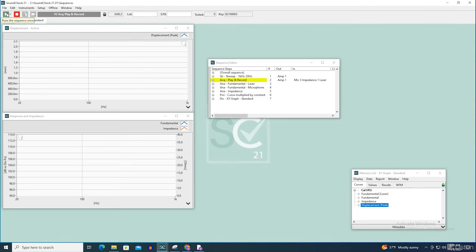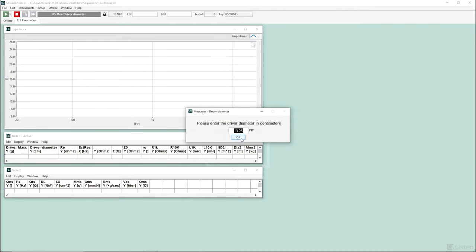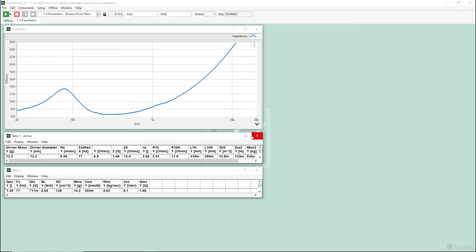As you can see, configuring SoundCheck for laser measurements couldn't be easier. The resulting data can be used to study the displacement of the speaker under test and can even be used in conjunction with other SoundCheck measurements to calculate more advanced metrics such as TealSmall parameters.